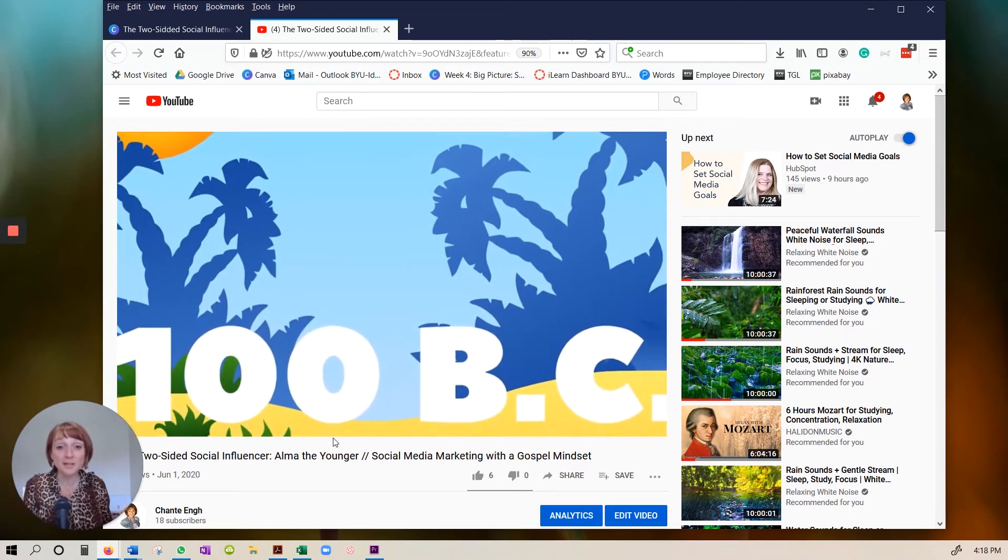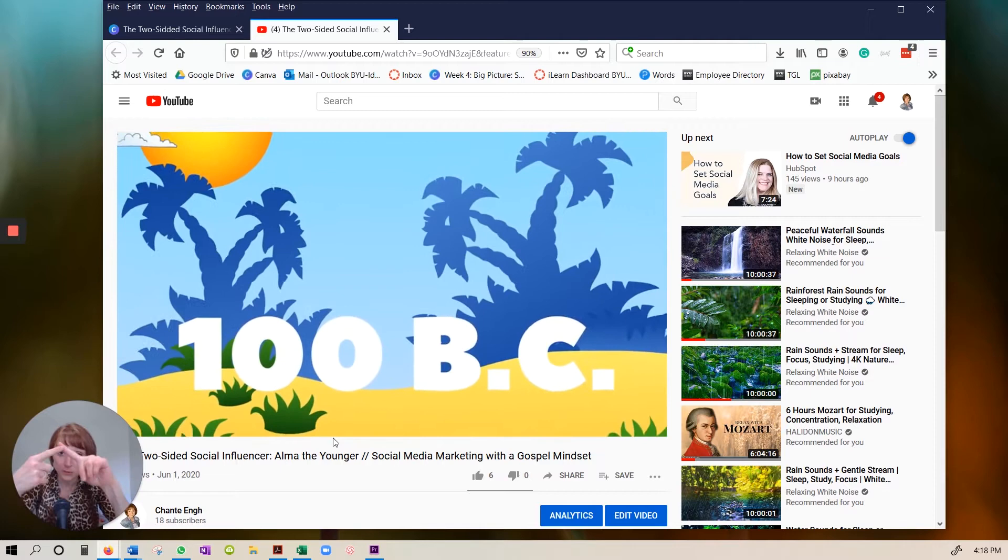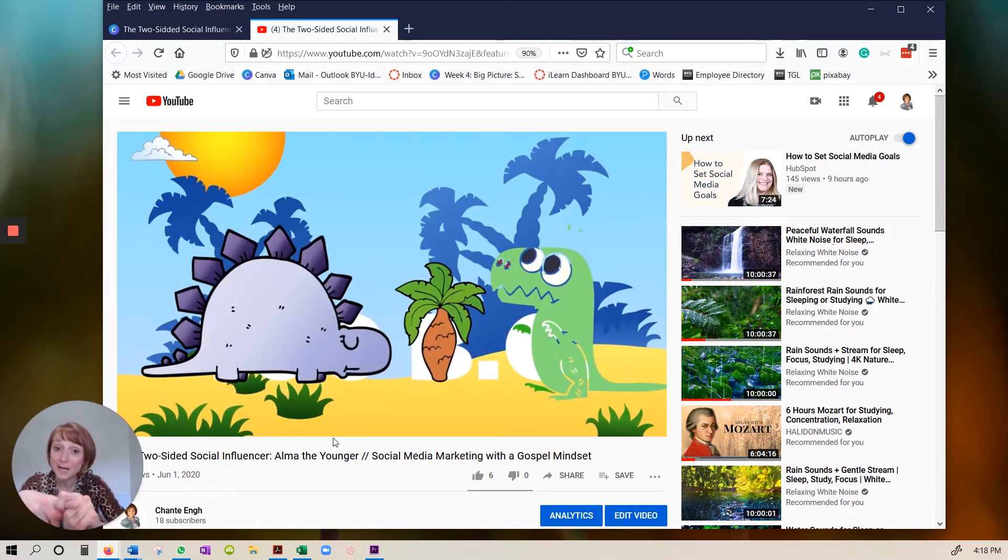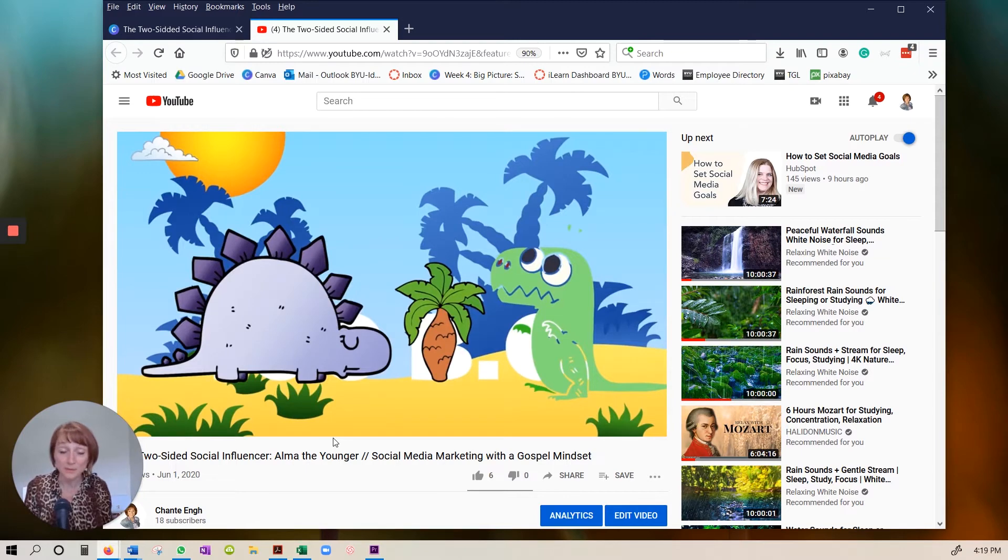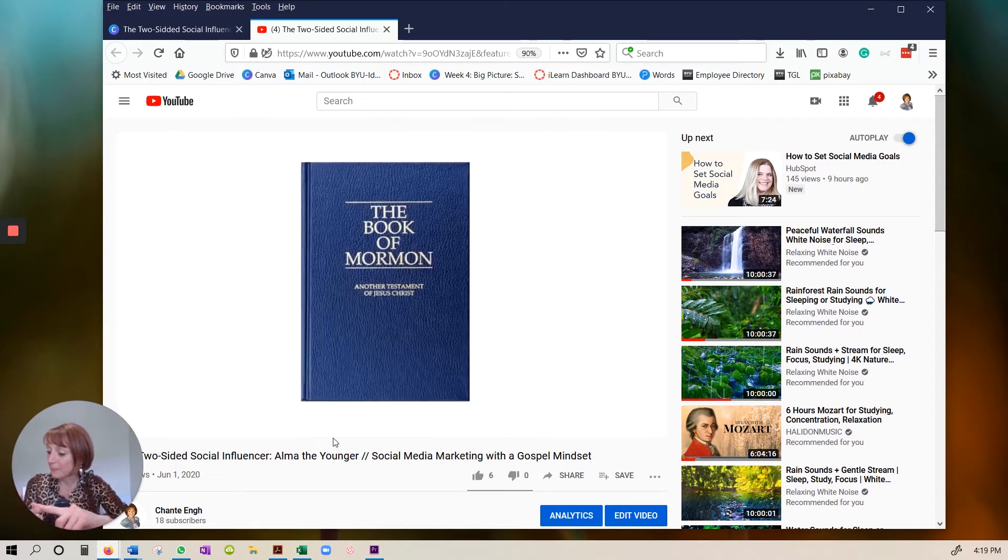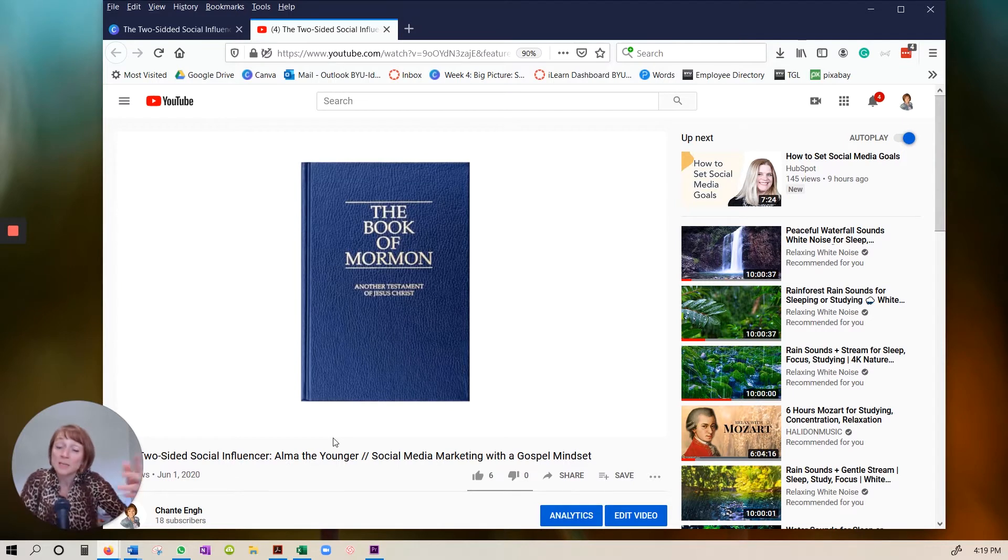Essentially, I made this using Canva, which is an online design tool. It's free. You can use their free plan and do quite a bit with it. And then I used an editing program, which I'll show you, but you can use any editing program.